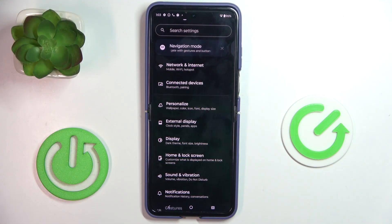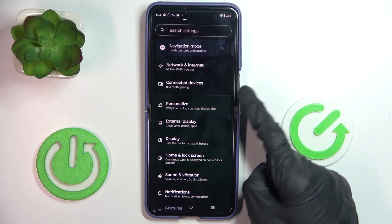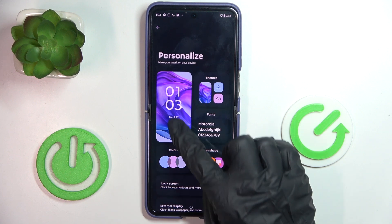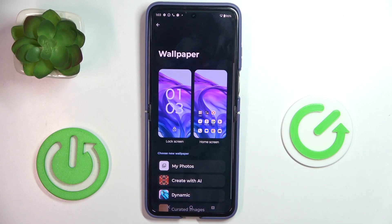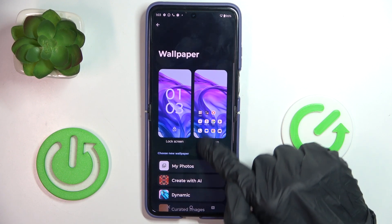At first, open the Settings, then tap on Personalize and click on Wallpaper.